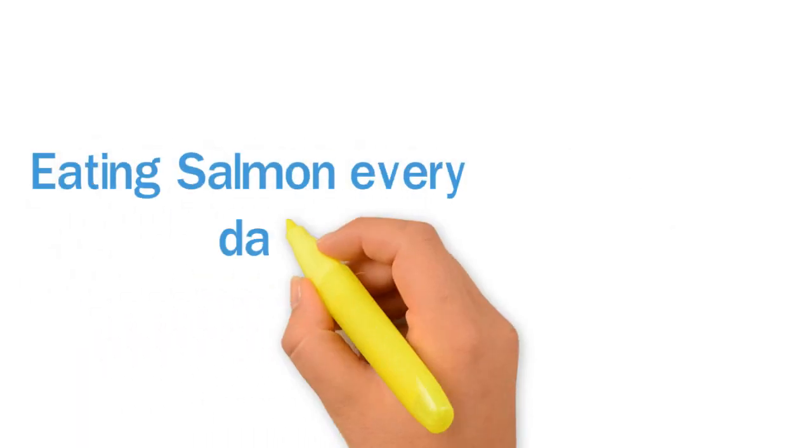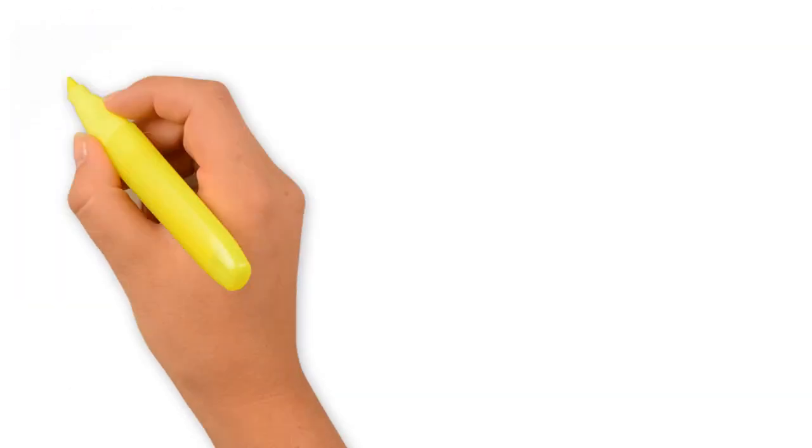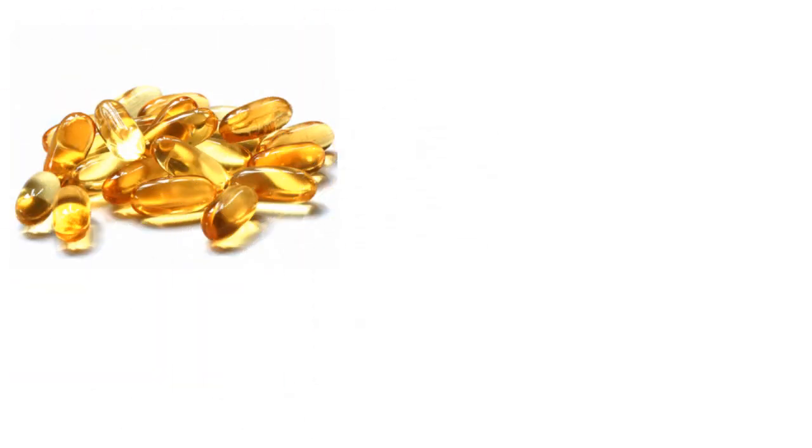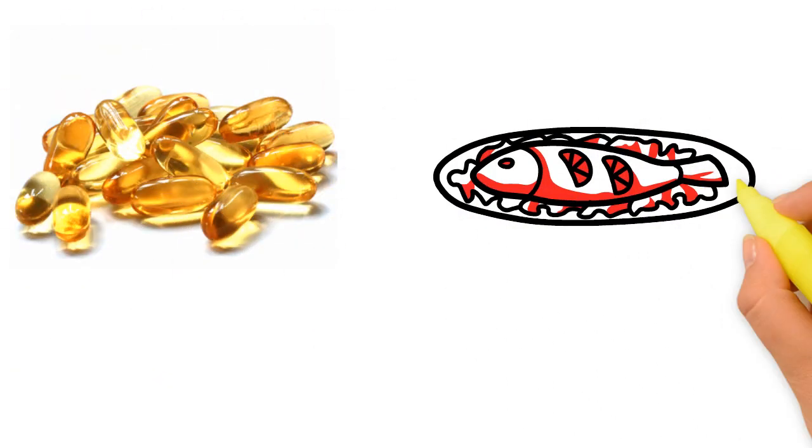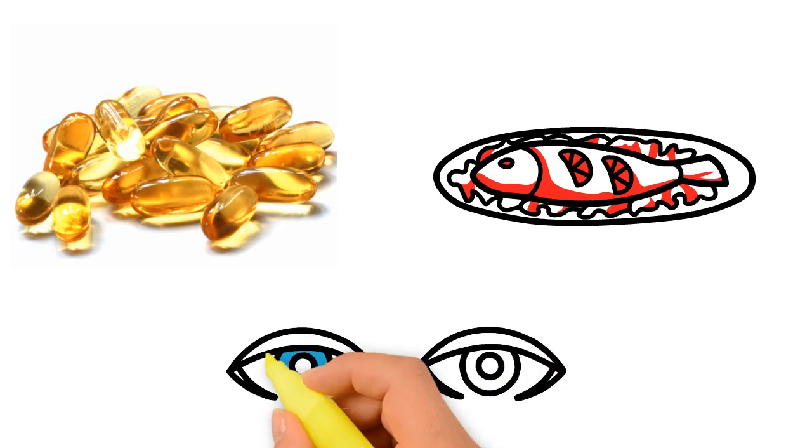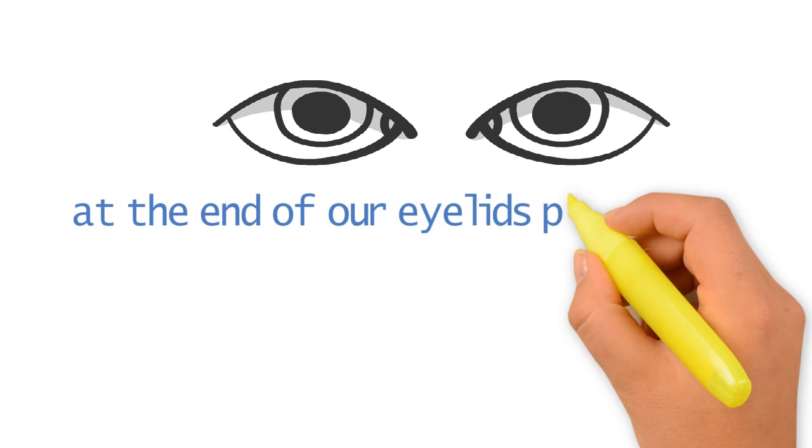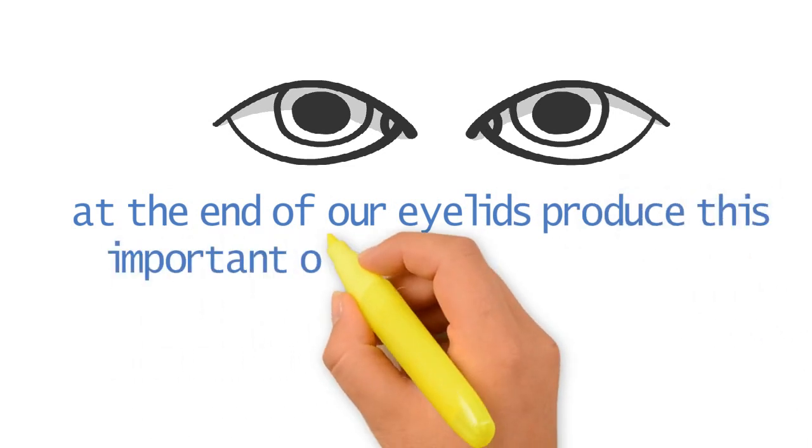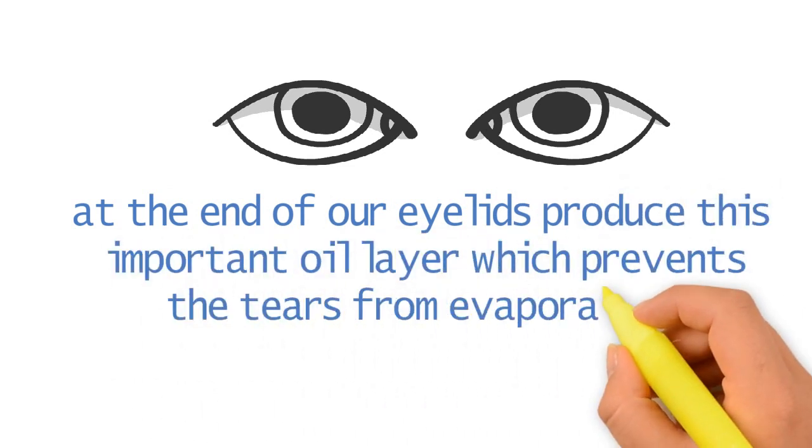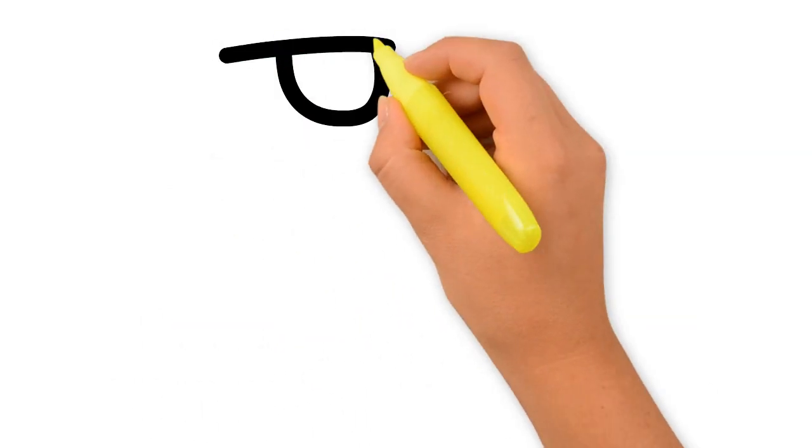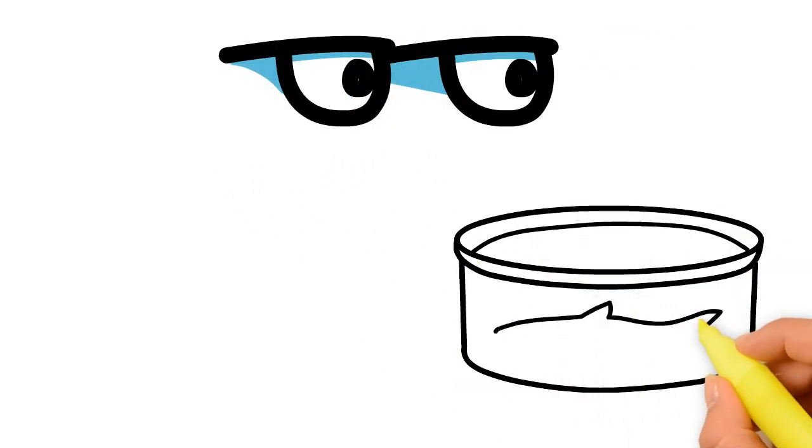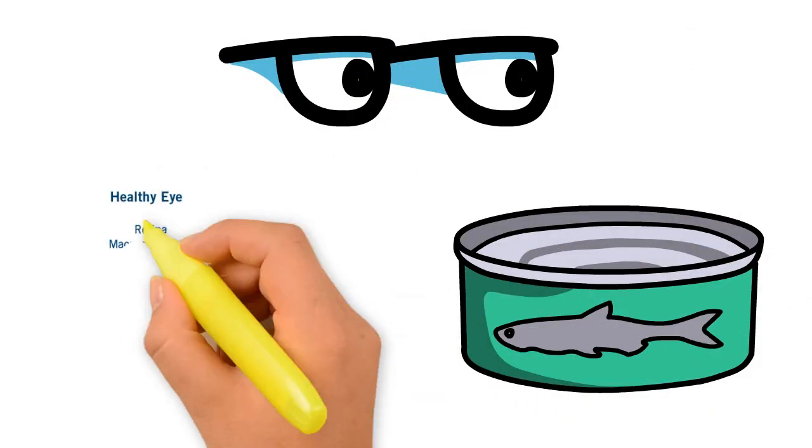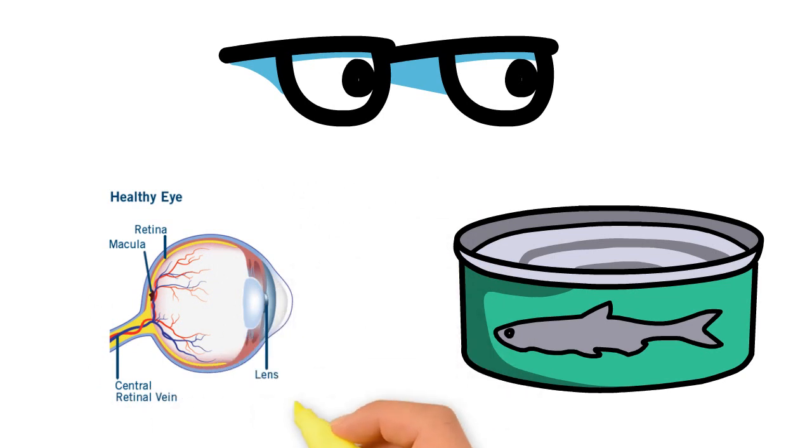Eating salmon every day keeps your eyes healthy. The omega-3 fatty acids found in salmon improve the quality of the oil layer in the tear film region of your eye. Small glands at the end of our eyelids produce this important oil layer which prevents the tear from evaporating too quickly, hence your eyes won't feel dryness. Apart from this, eating salmon every day also improves your retinal health in the long run.